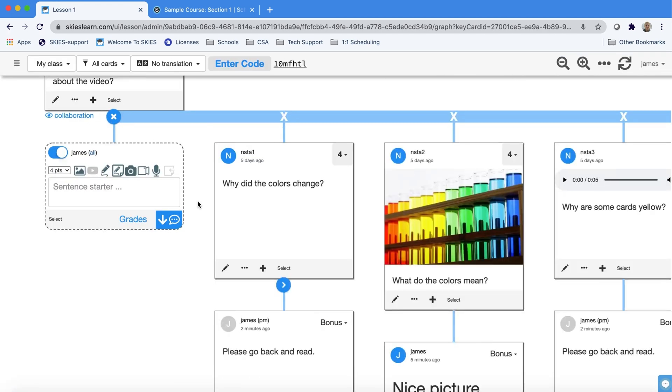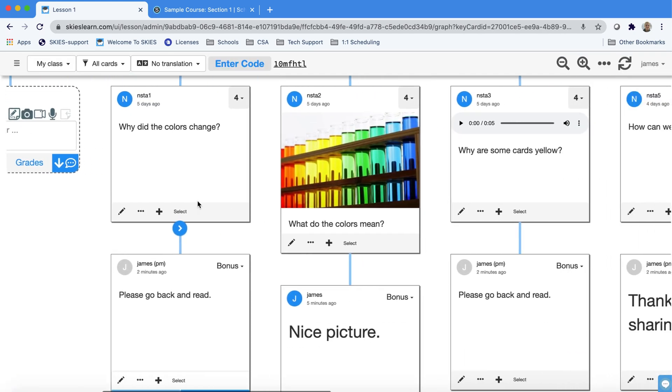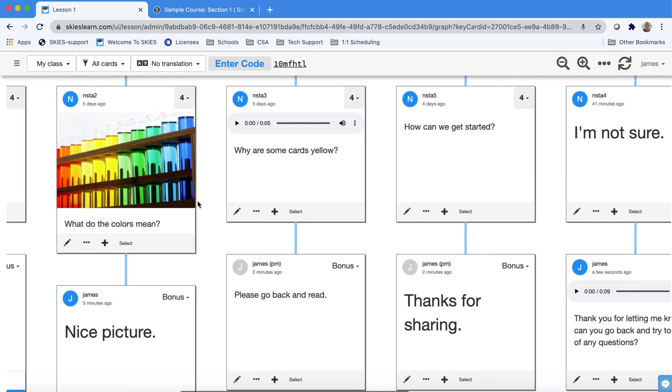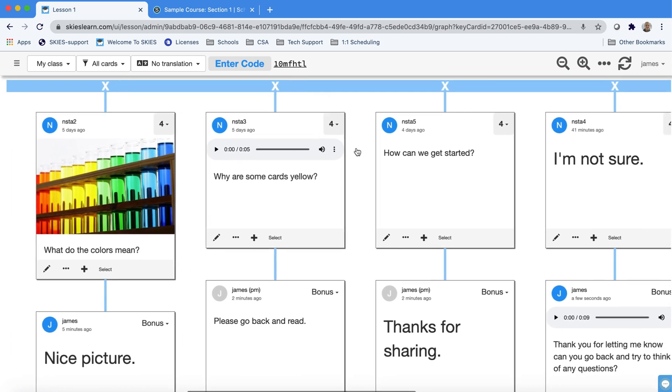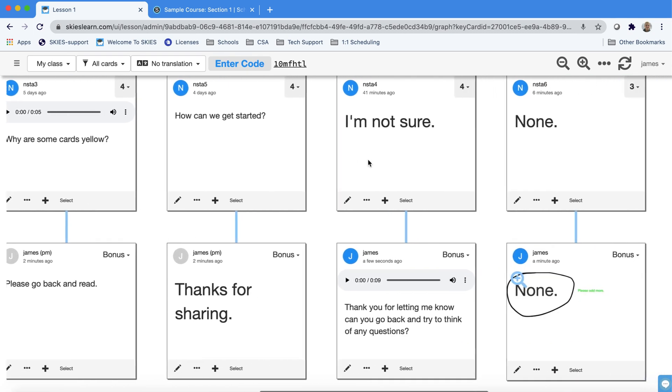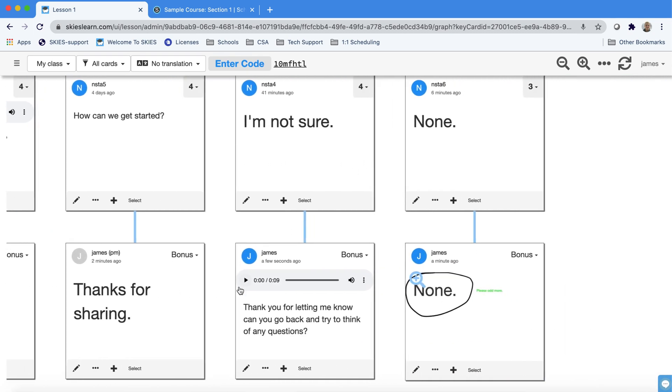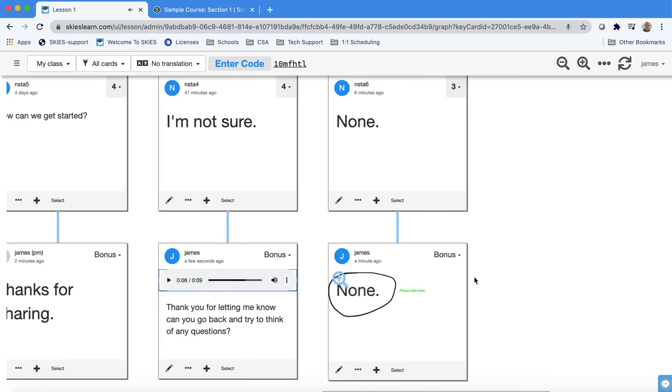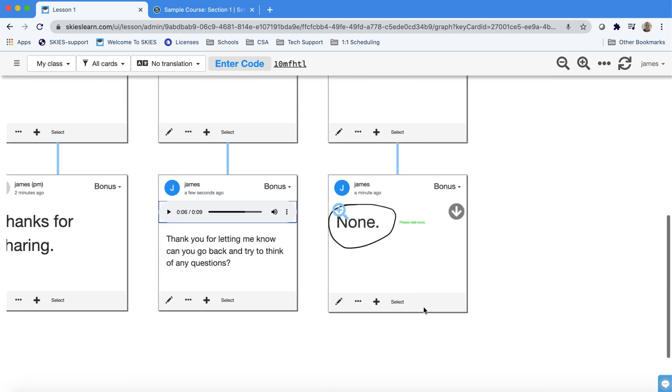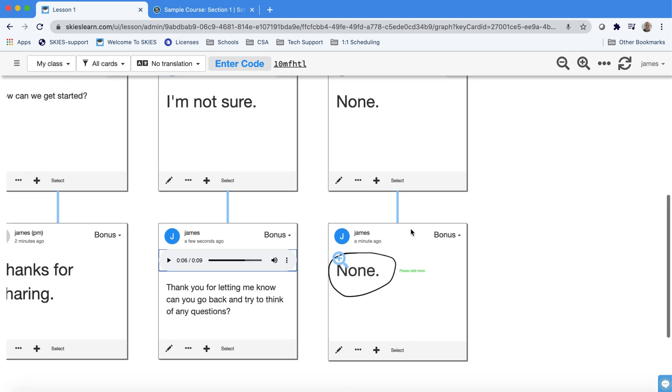If we expand the cards you can see that everyone has feedback, everyone has grades, and these people have voice feedback. Thank you for letting me know. Can you go back and some people have writing or annotation. This is just what it looks like when students write on worksheets which is easy to do in Skies.